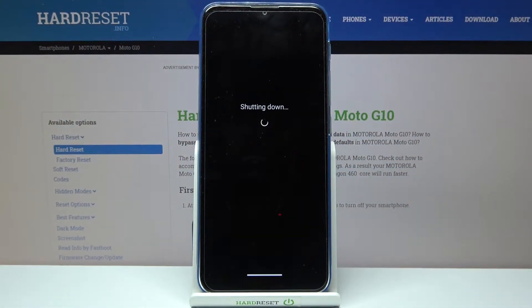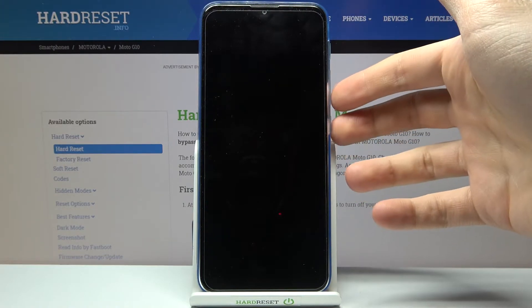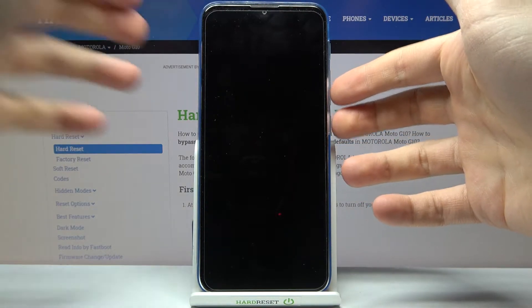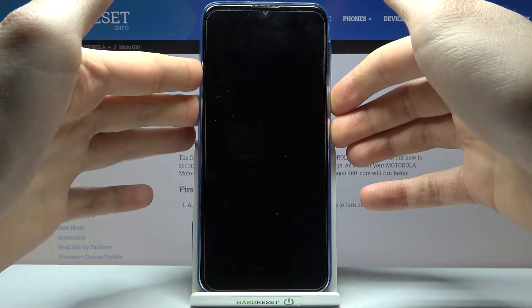...what you have to do is hold down a combination of keys — the power key and volume down — at the same time for a couple of seconds, like this.